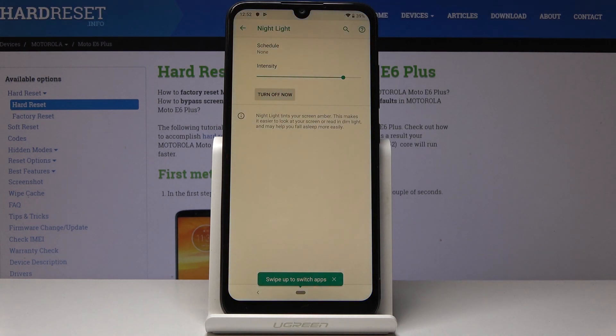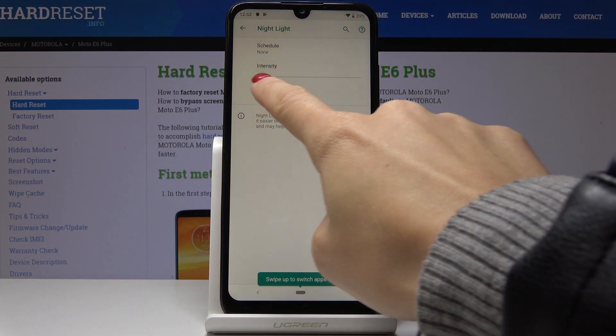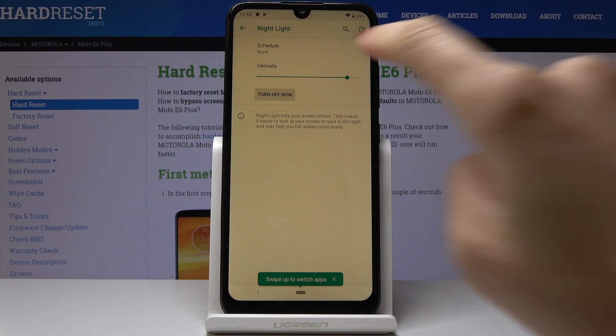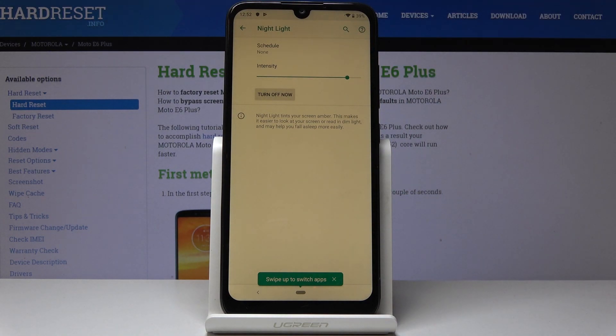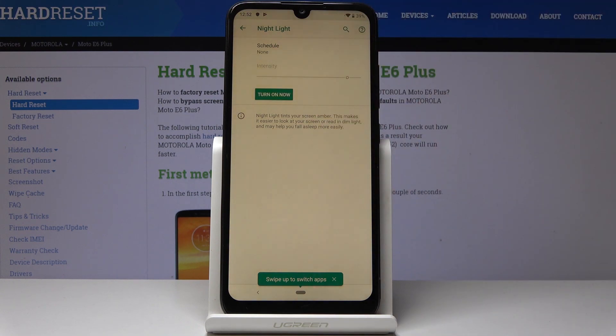As you can see, we are now in night mode. You can change the intensity if you want — you can pick warmer or cooler colors, it's up to you. Then you can switch off this mode the same way, simply click on Turn On Now.